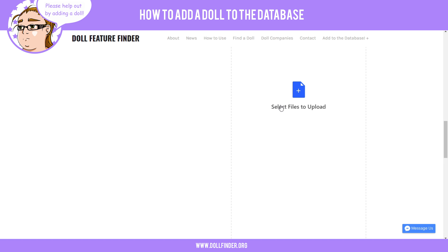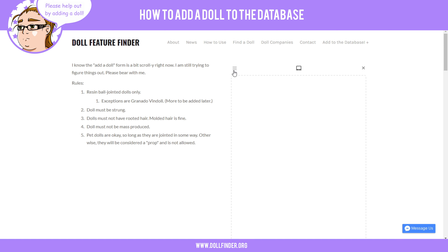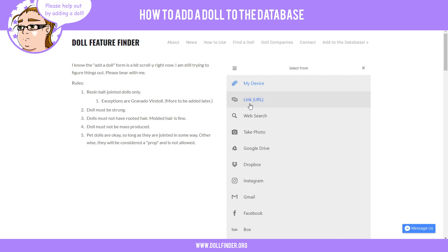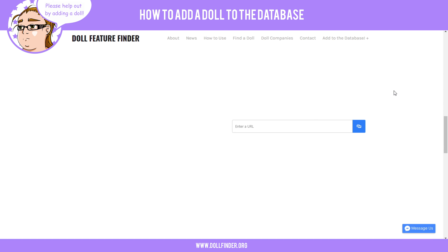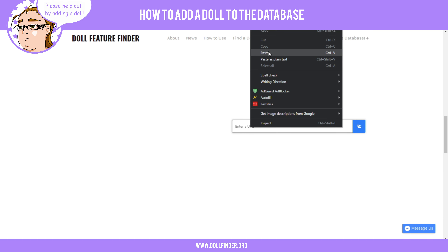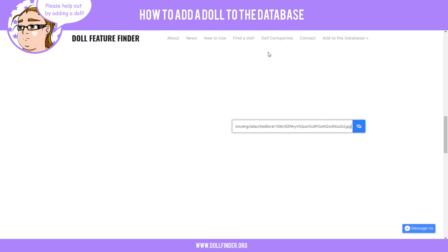Scroll down. You can either click on this to select a file to upload from your computer, or scroll up and click this little menu icon here and select 'Link or URL.' Then go find the URL to the image you want to link. You'll have to scroll all the way back down — I know that's kind of annoying, maybe I can fix that in the future. Paste the link in there, then click this little button to link it.